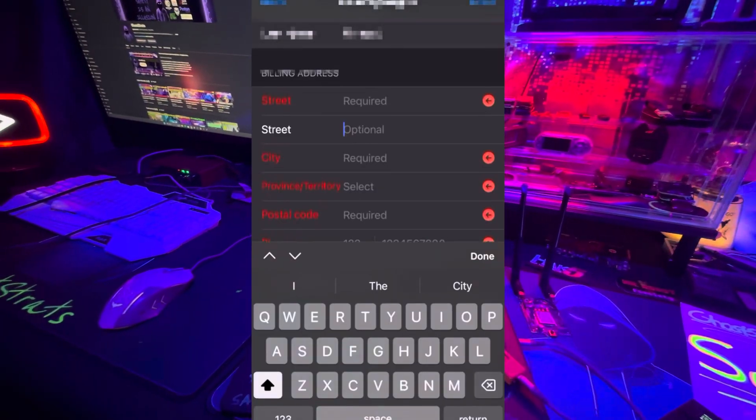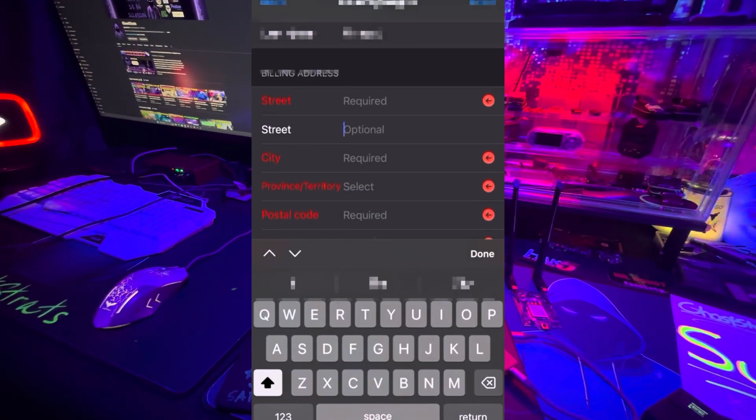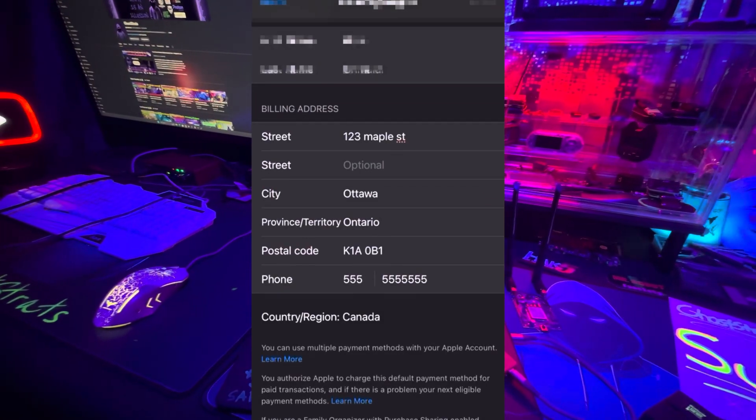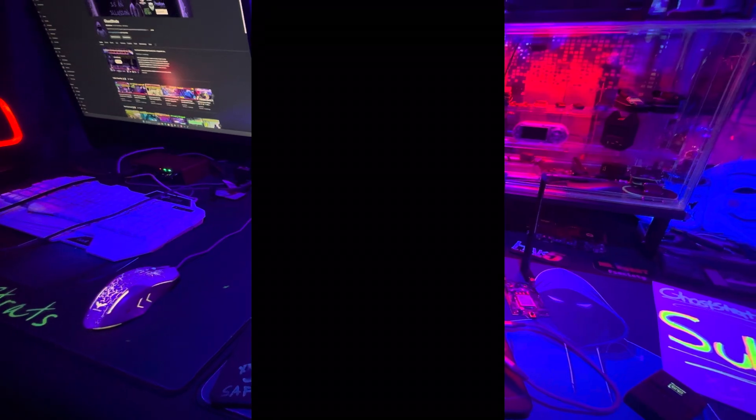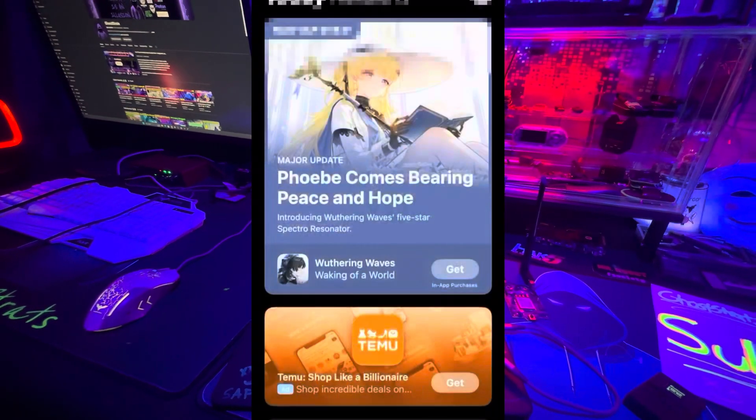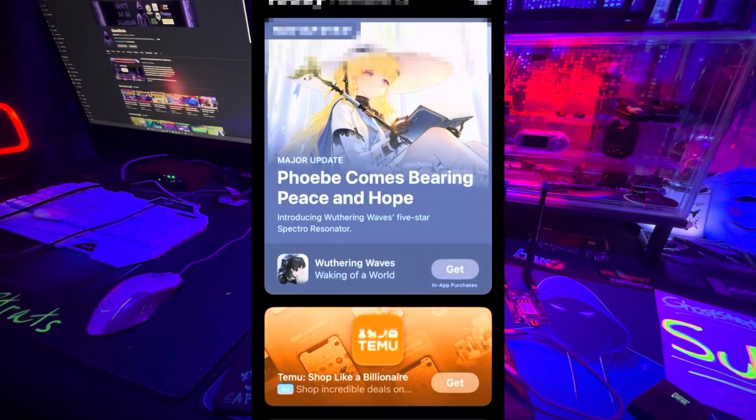What I did, I just used ChatGPT. I asked it to give me a fake address in Canada, and they gave me this info. I saved it. My number is not 555-555-5555, but it worked.